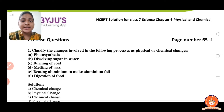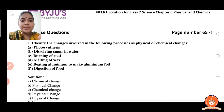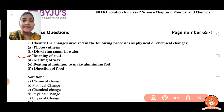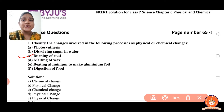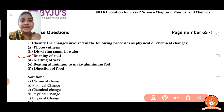Now next we have burning of coal. Burning of coal is a chemical change because it is not reversible. If the coal is burned once, we only get ash. So it is not reversible — that's why burning of coal is a chemical change.